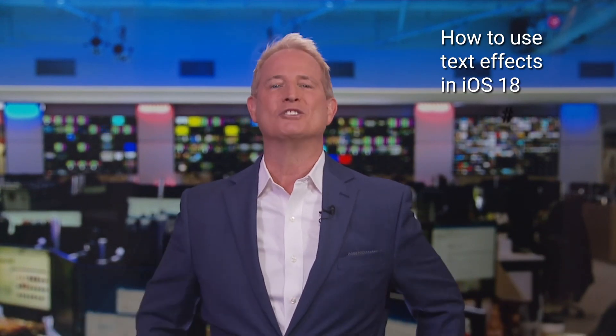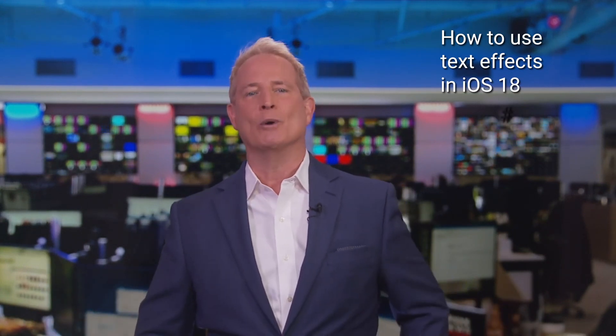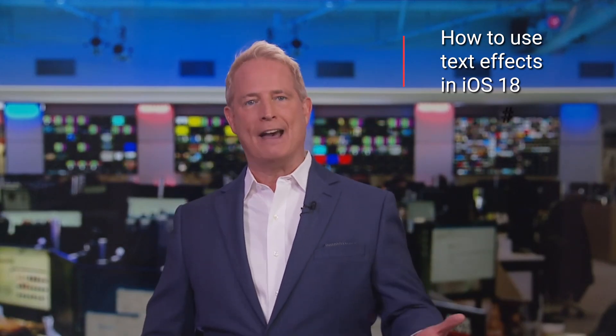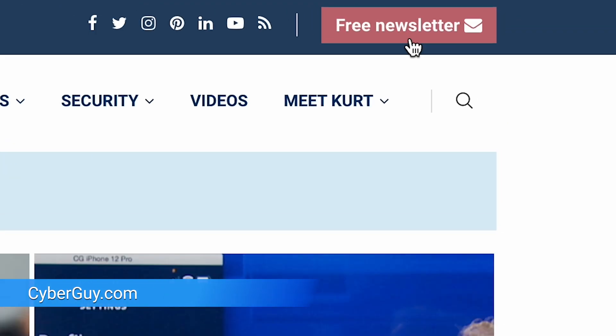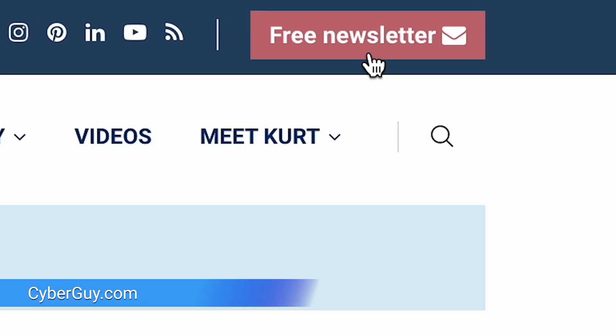We're getting more expressive. Apple's latest software update iOS 18 has brought us some cool text editing options and effects for messages. I'm Clifford Cyberguy — follow me at Cyberguy.com, that's where my newsletter is free.